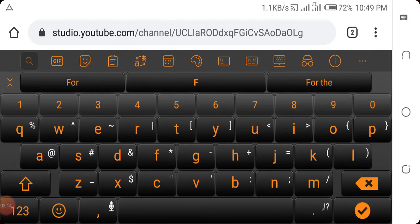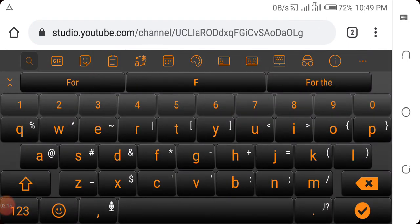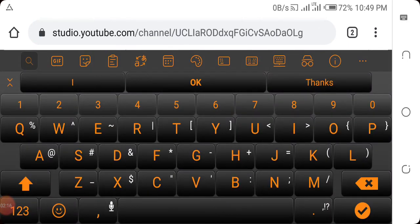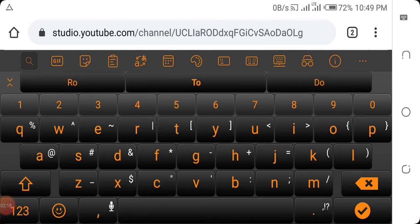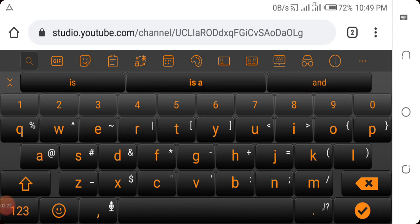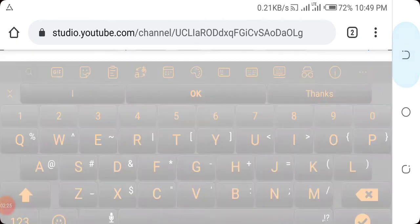Maybe I can decide to add romance to my tags. See, I've already added it to my tags. It wasn't there before. I've added it. To add it, you click on enter.